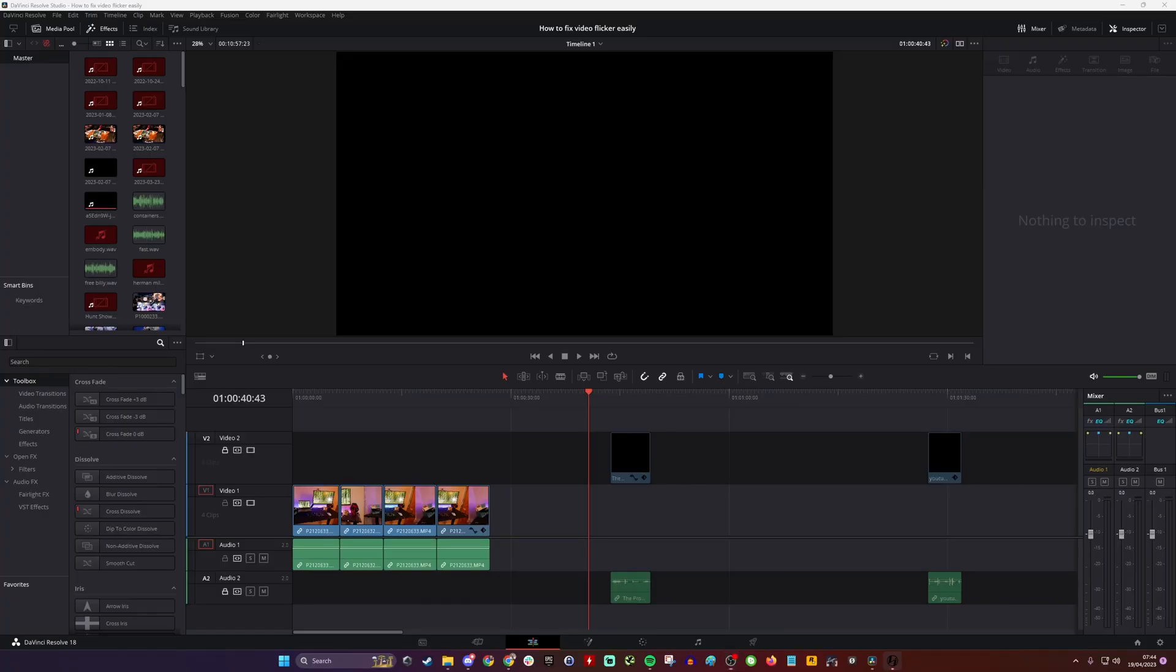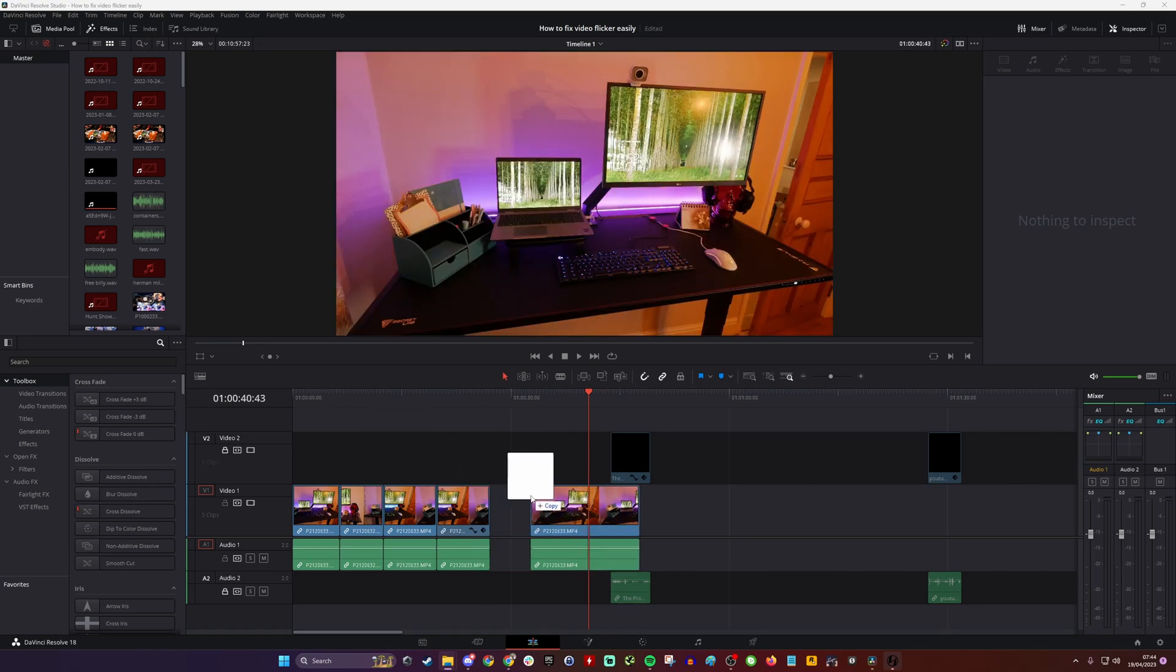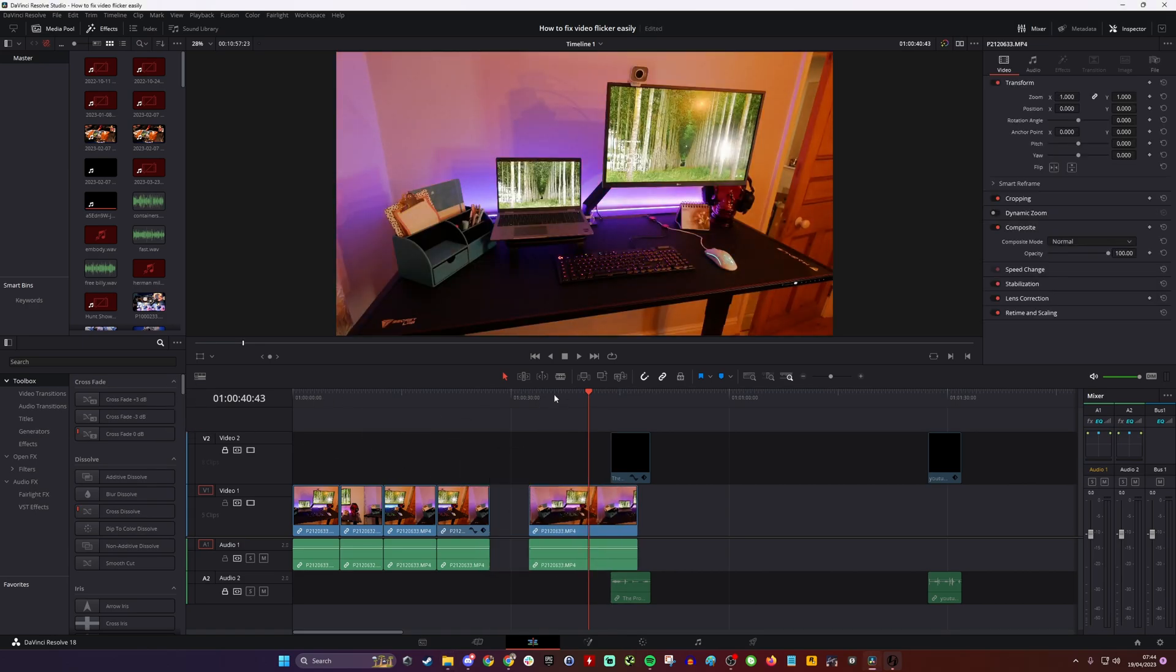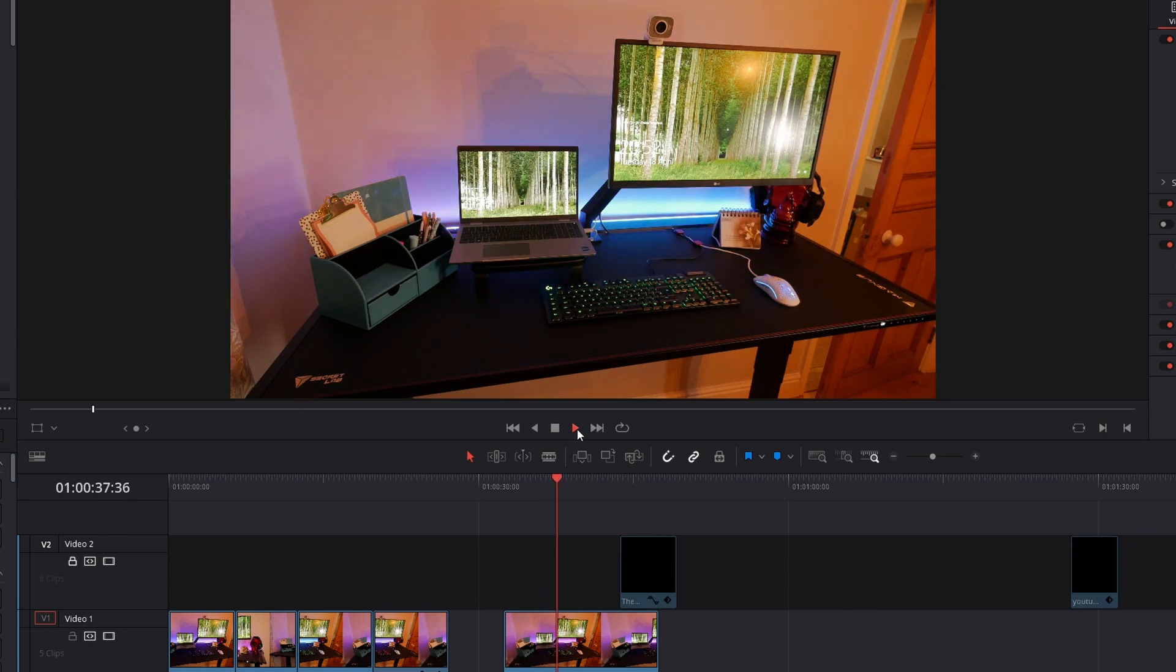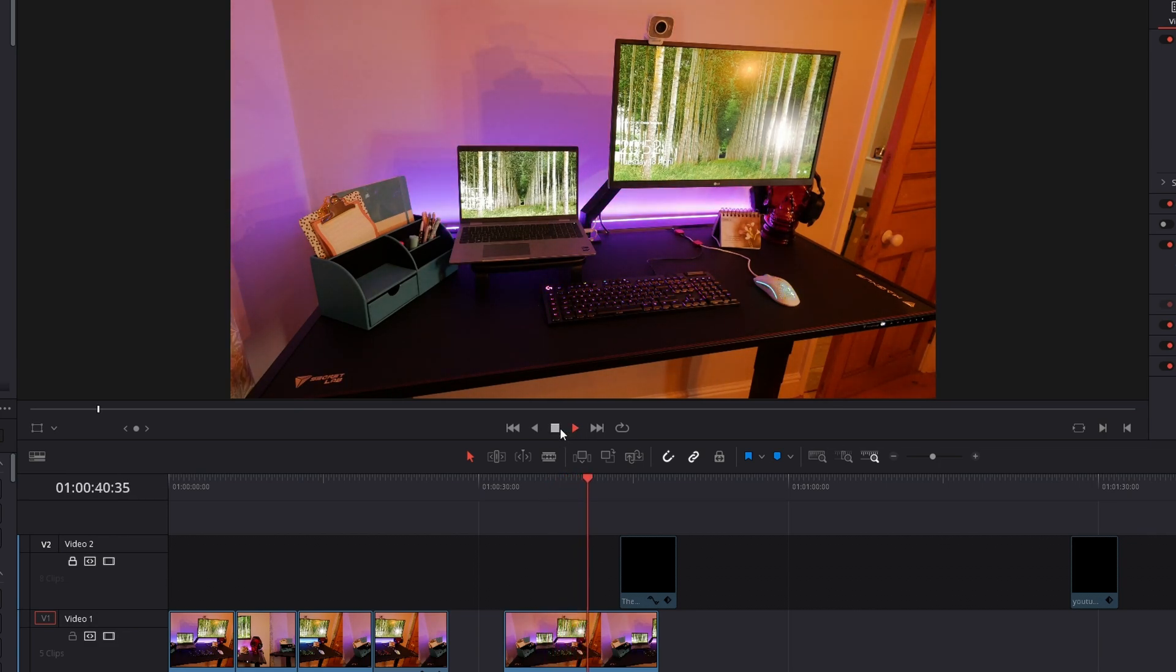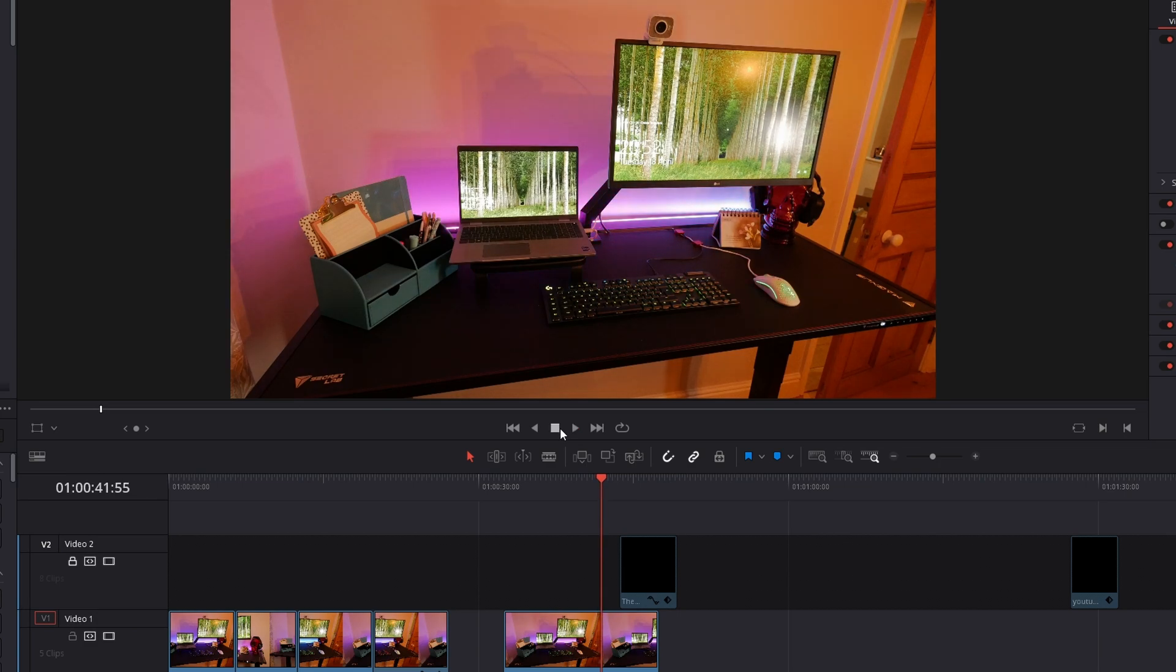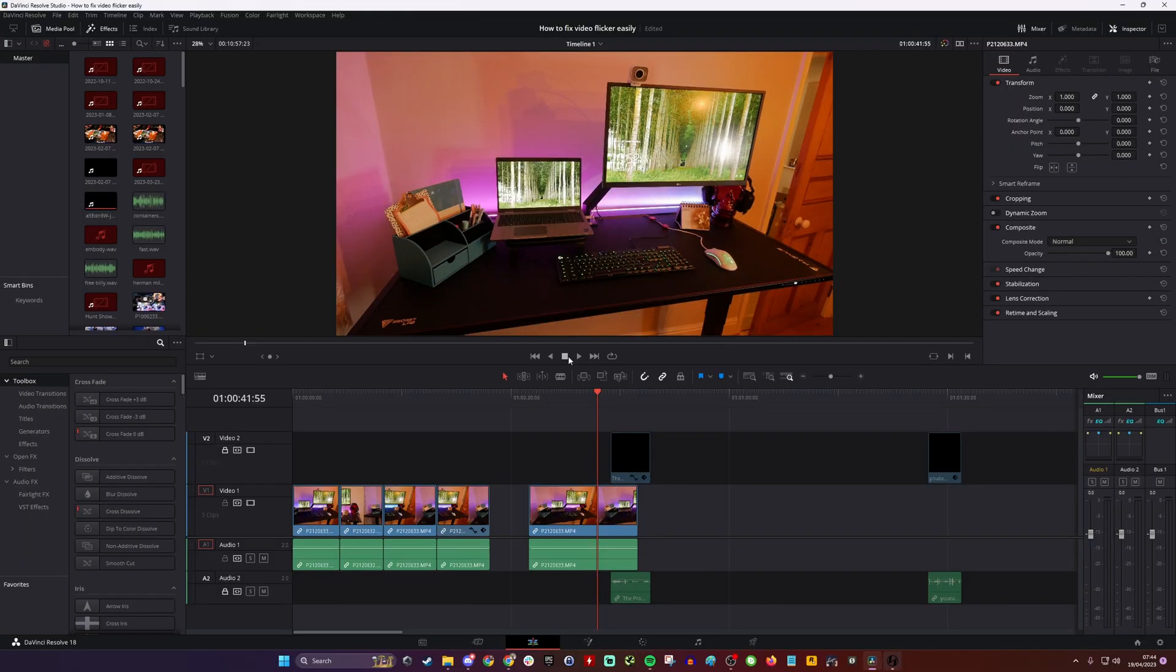So the steps for this are really straightforward. First of all, obviously you need to drop the footage onto your timeline. So this goes into the Edit tab and you can see the offending footage here, which unfortunately I've got the shutter speed wrong. So the lighting is flickering, but then we can fix it really easily.